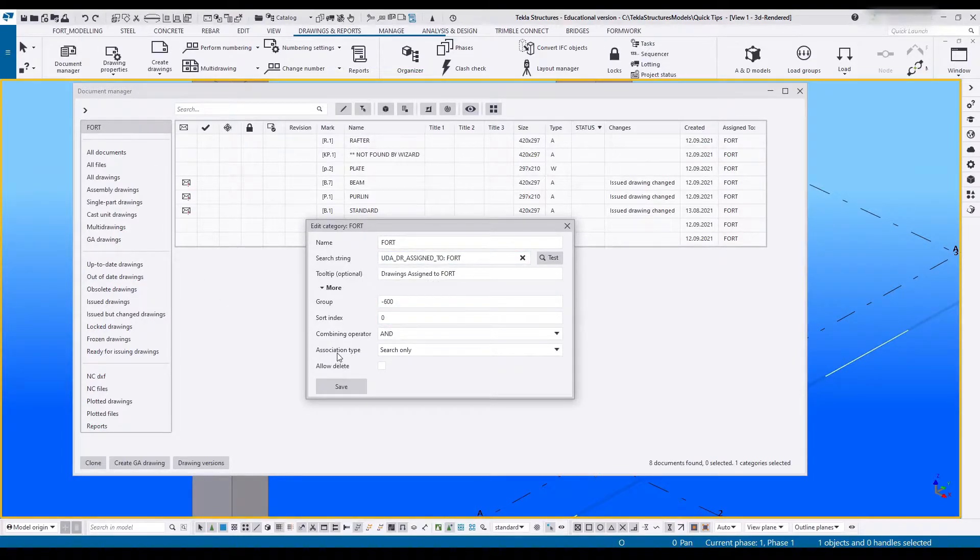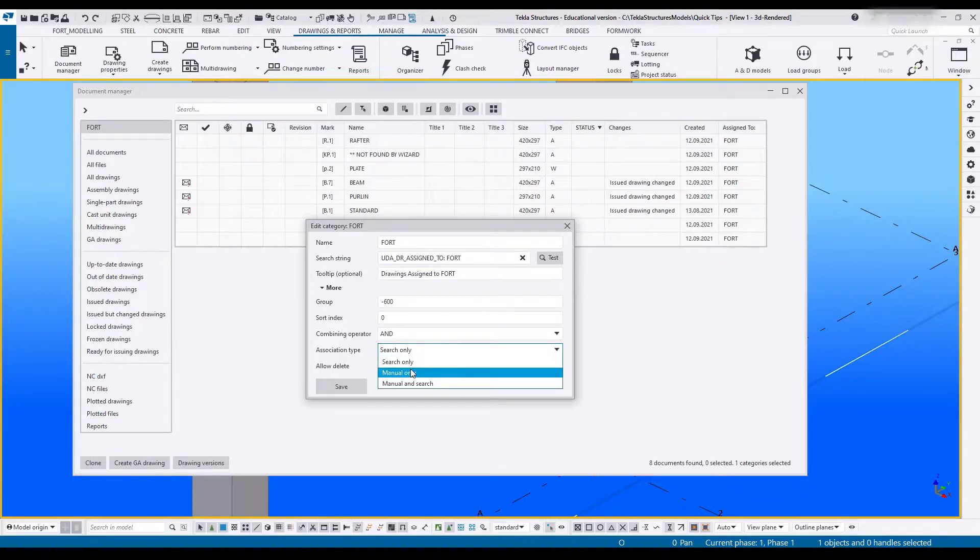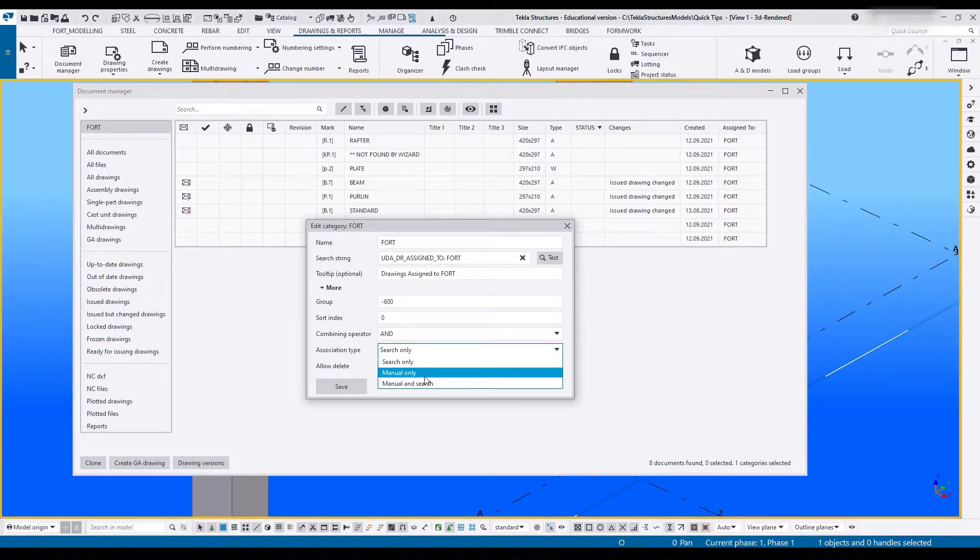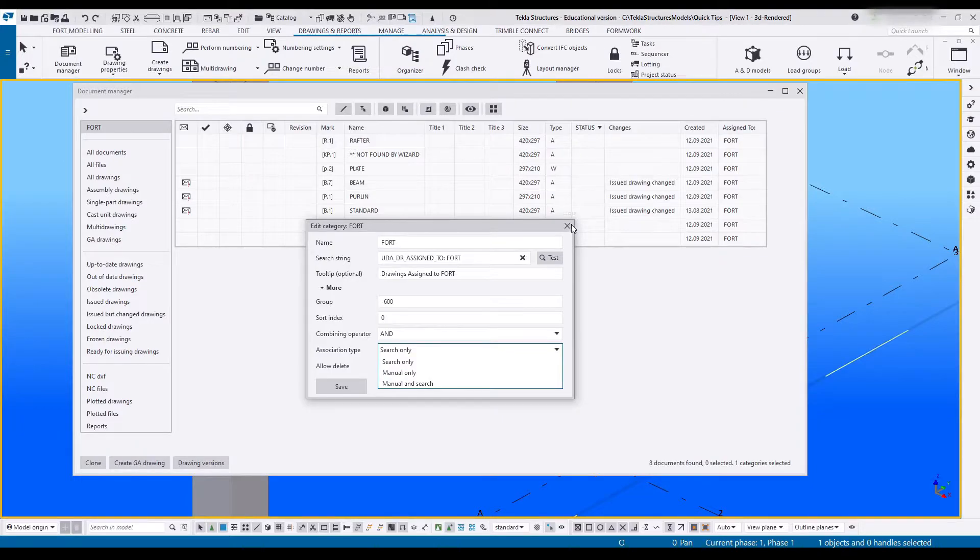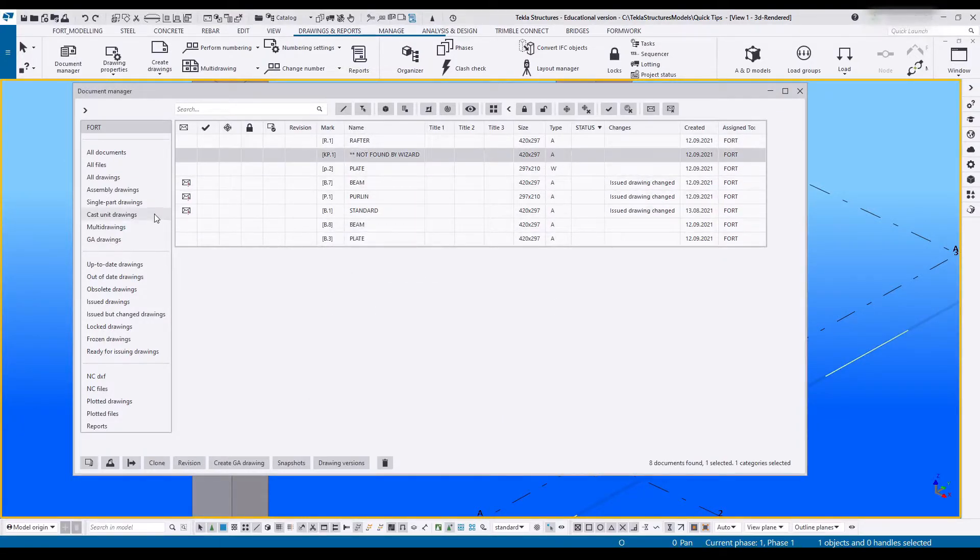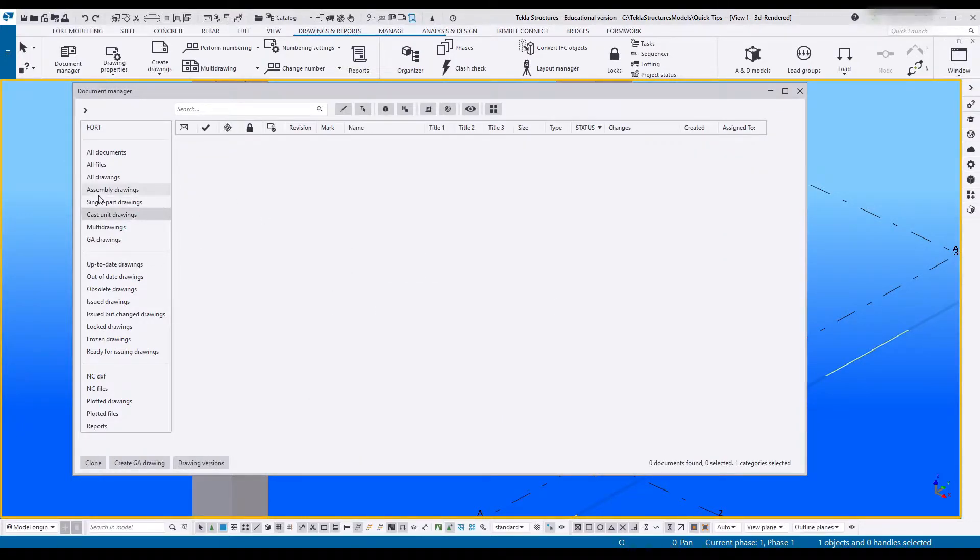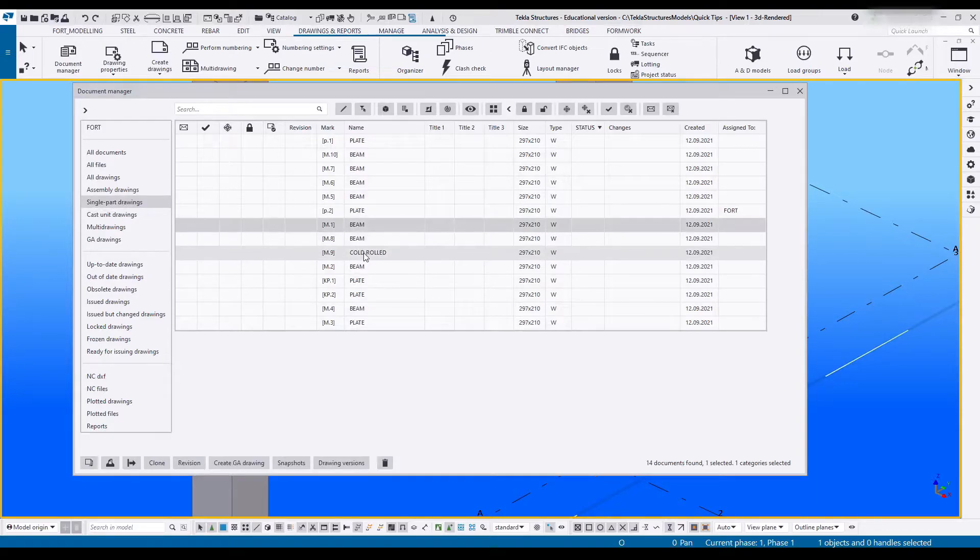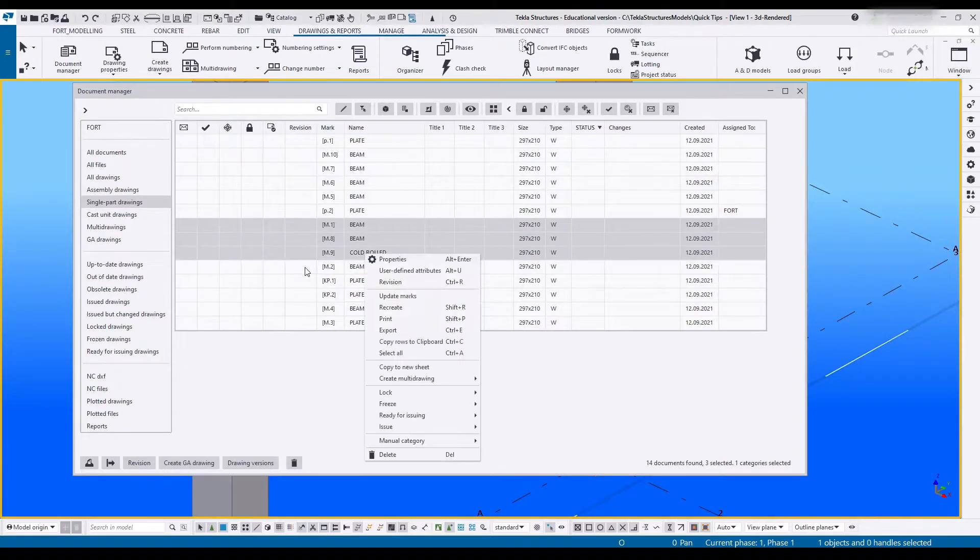Next you've got the association type: search, manual search, and manual. Manual is basically manually adding items to a group.